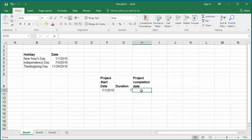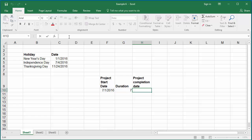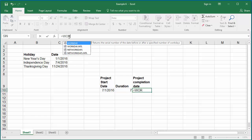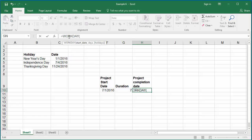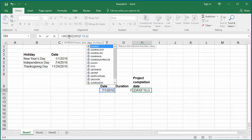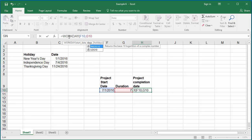In the formula bar, type equal to the function WORKDAY. Within the parenthesis, cell F10 which contains the start date of the project, comma, cell G10...